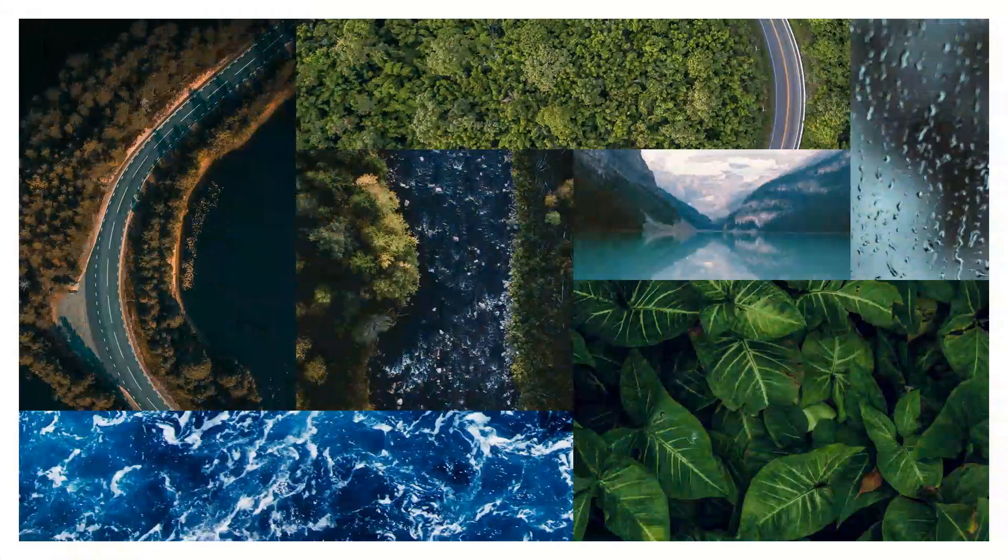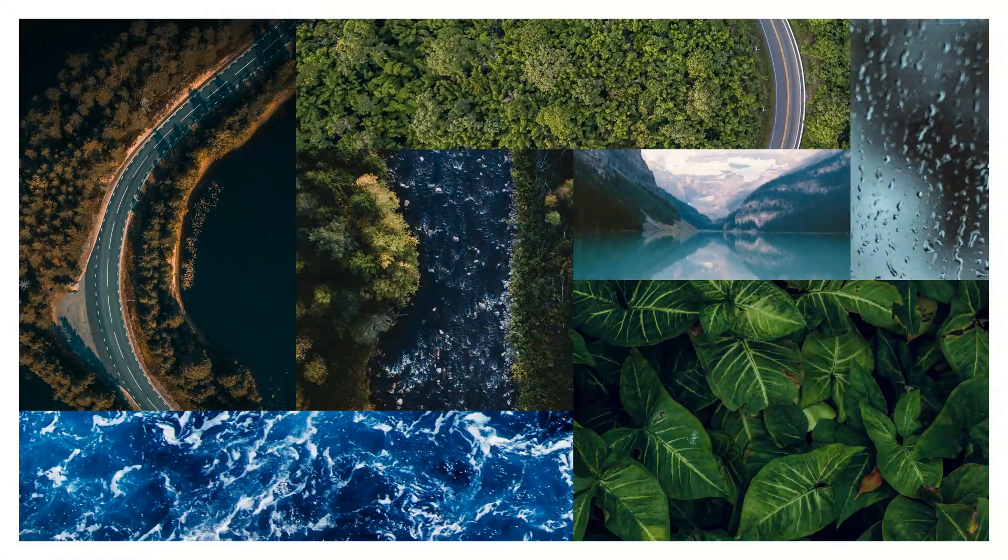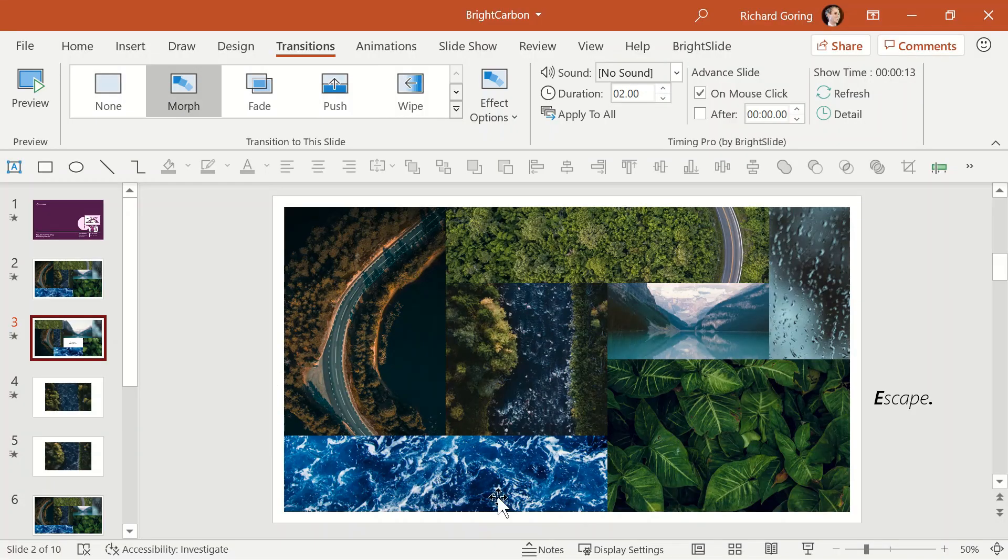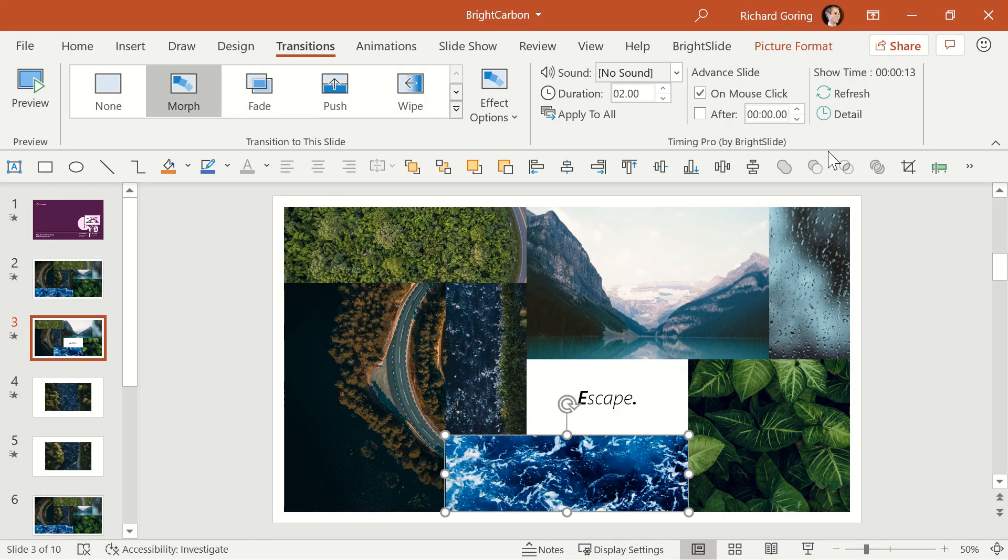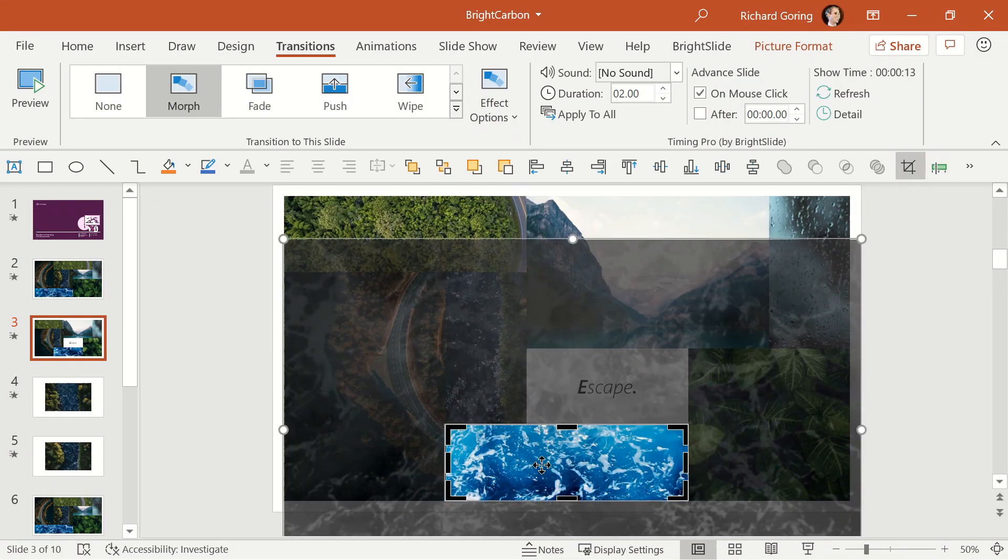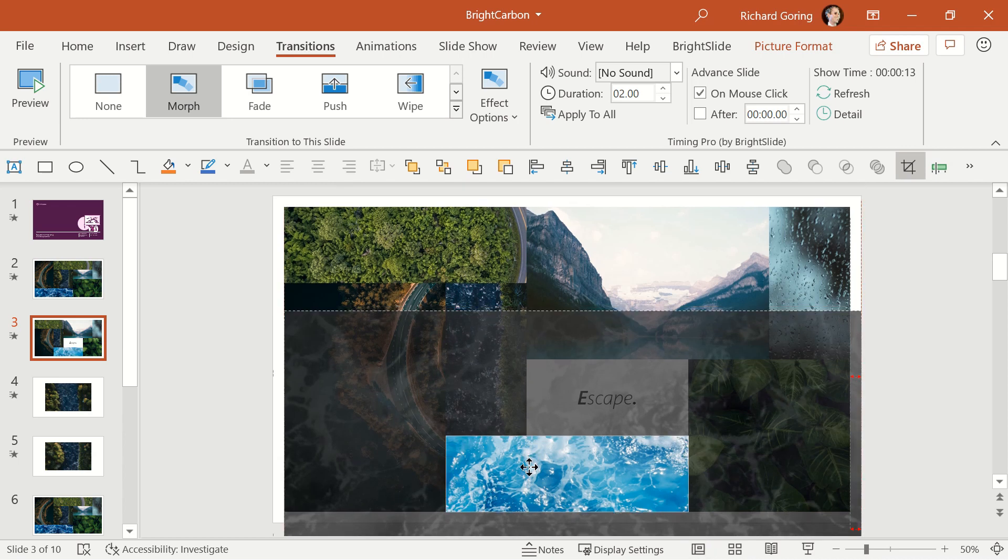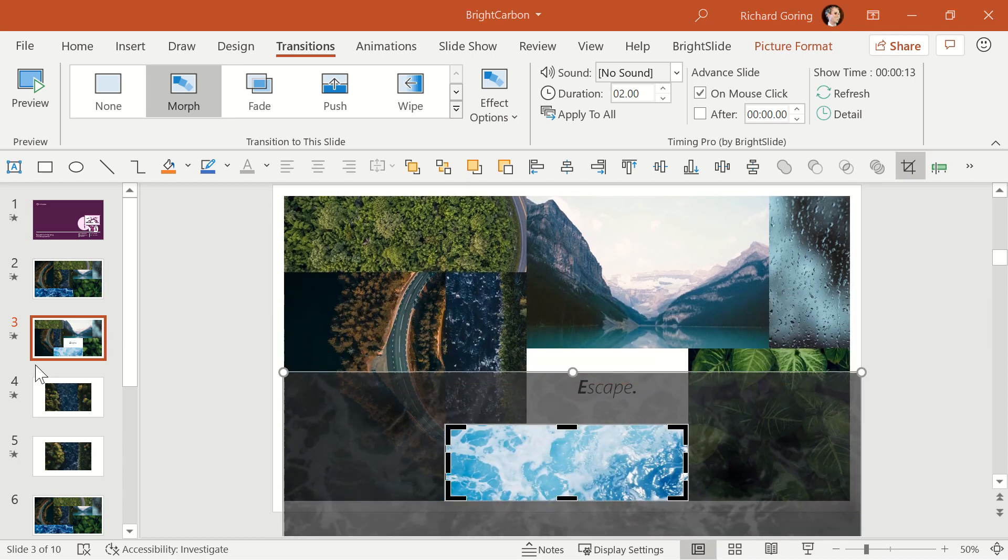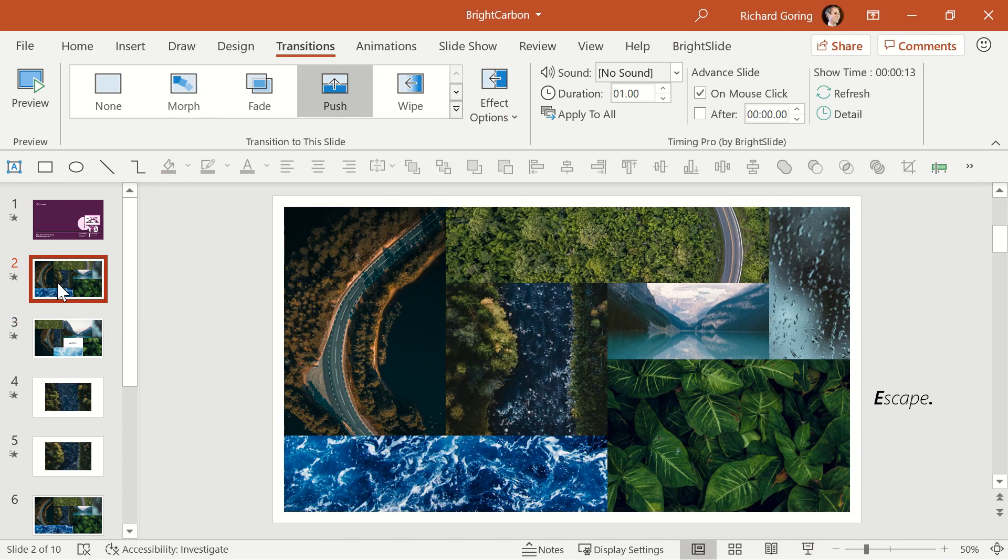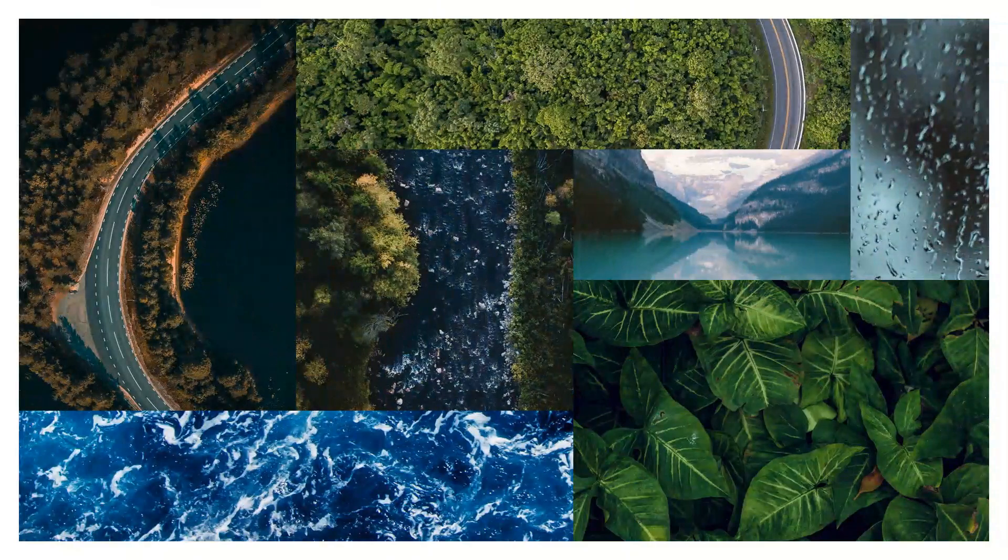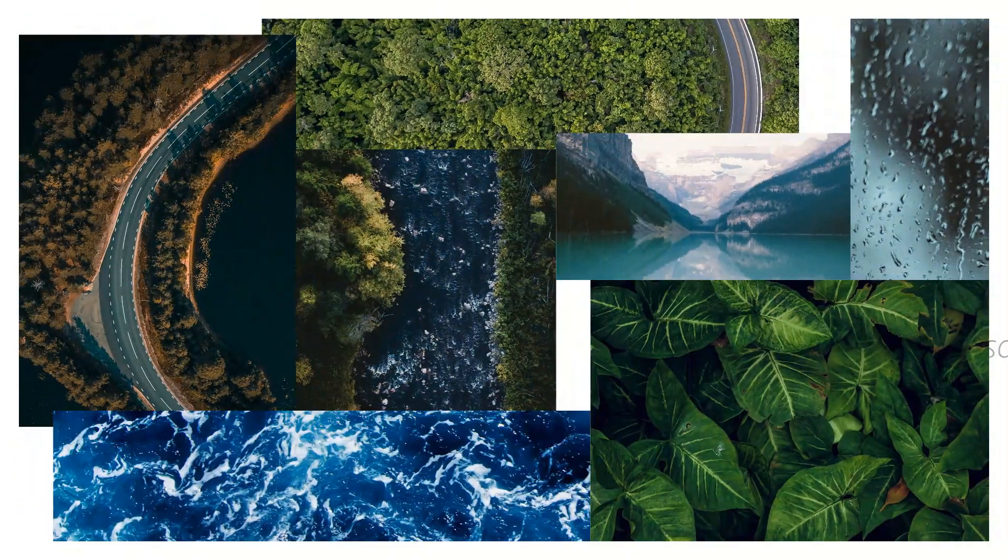But alternatively, if you change the position of the image in the crop window on the second slide, so that now it focuses up at the top, then during the morph transition, the image moves much more quickly, as it has to cover a greater distance in the same amount of time.